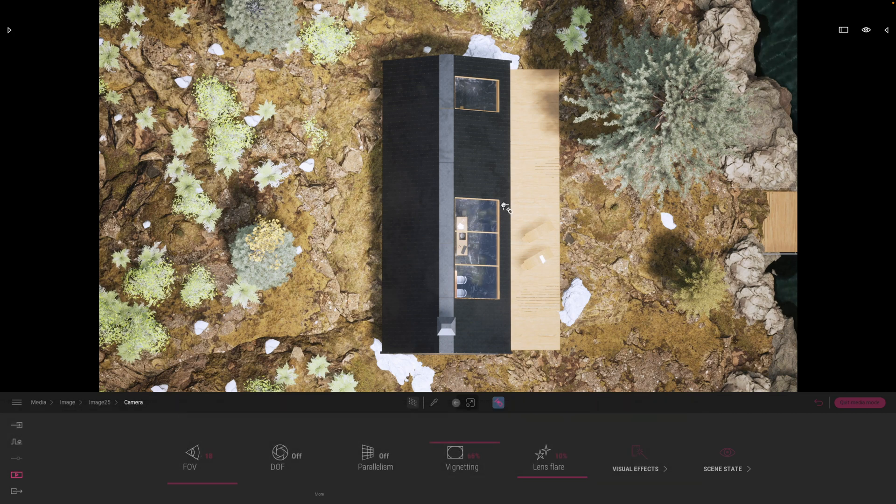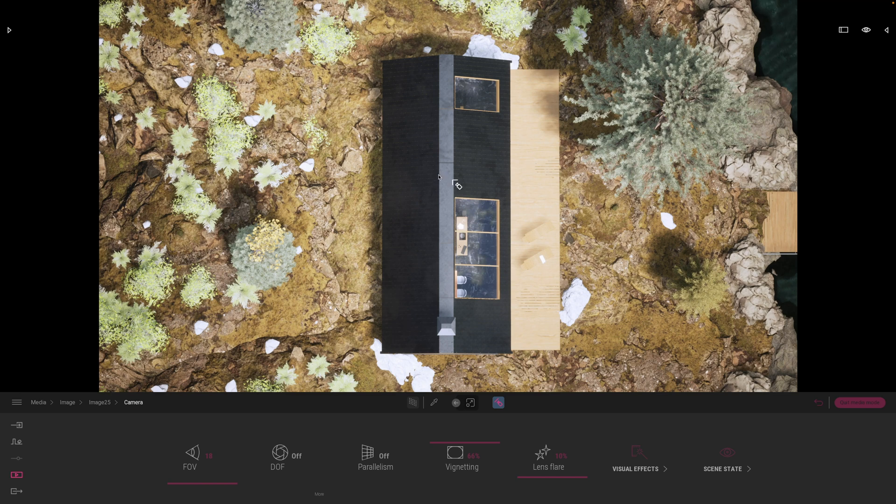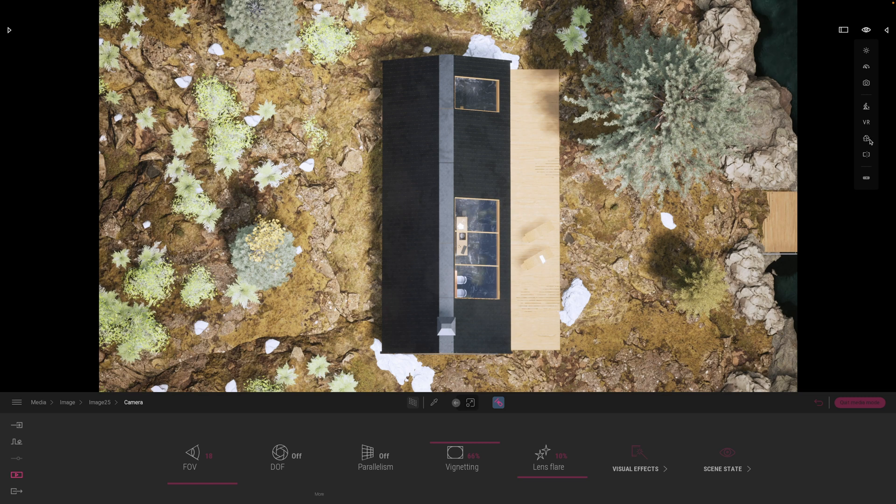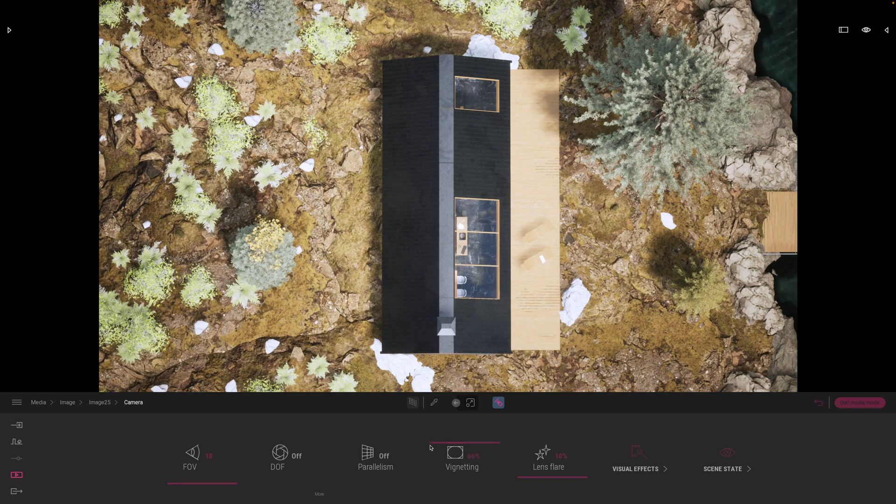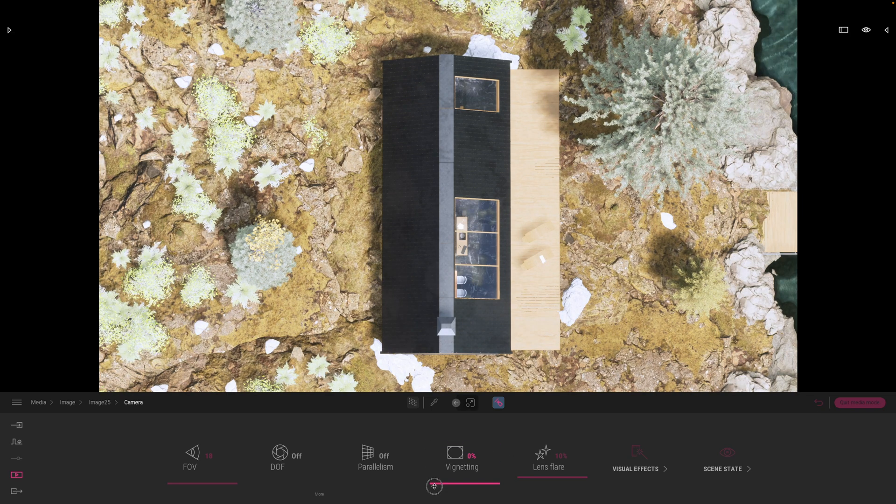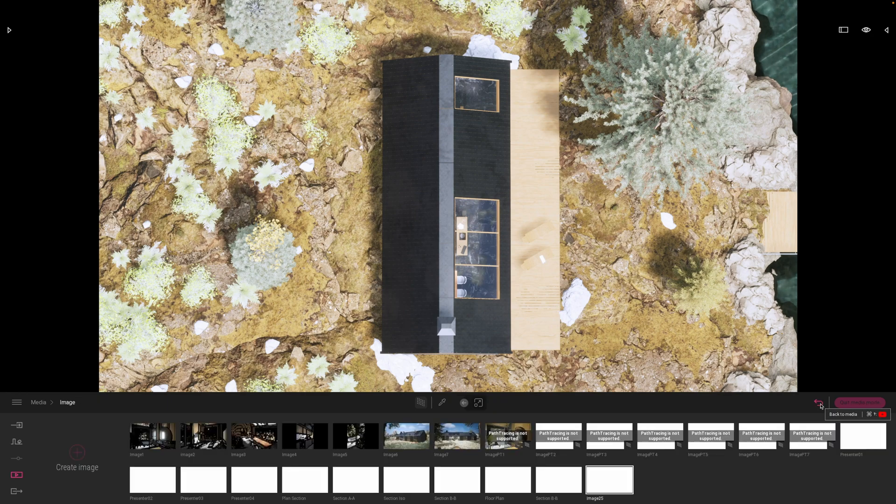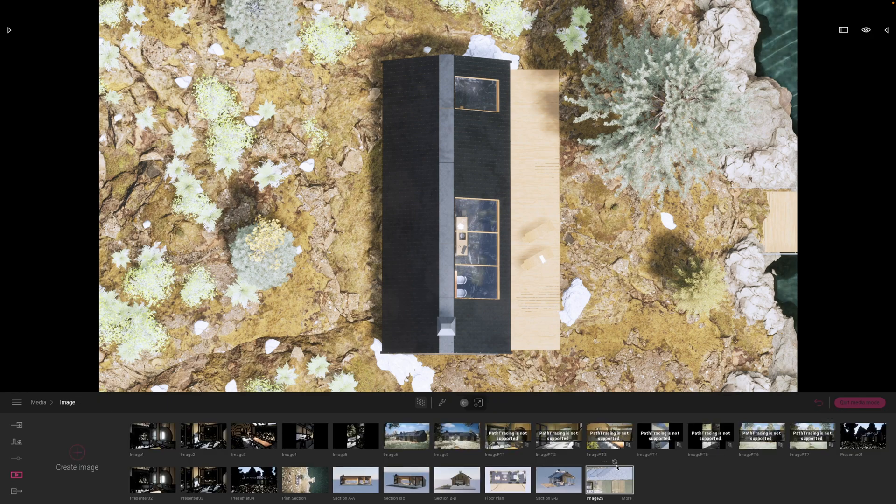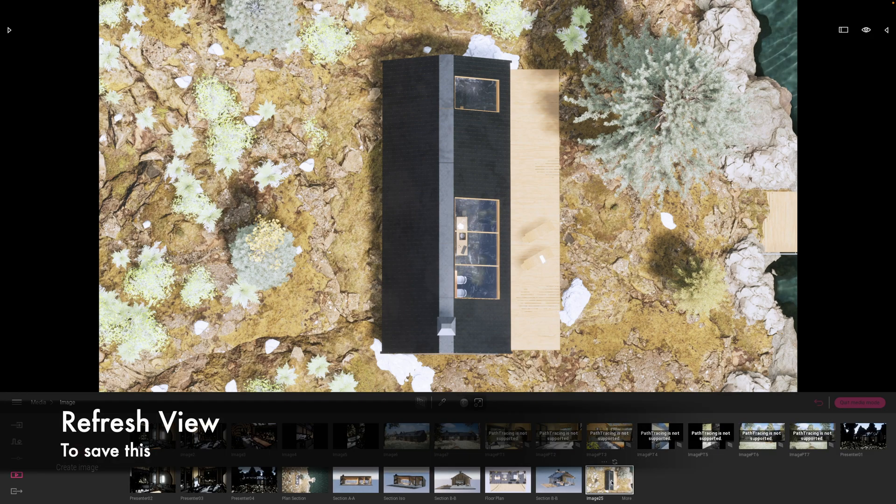Now the next technique here is to create a section basically through the model. As I say, unfortunately on the Mac you can't use the orthogonal views. Well, you can, but they just don't render nicely. So now what we're going to do is basically let's get our vignetting down a little bit as well, let's drop that down. Now what we're going to do is just pop back into the view and save that view so that we've got that recorded.